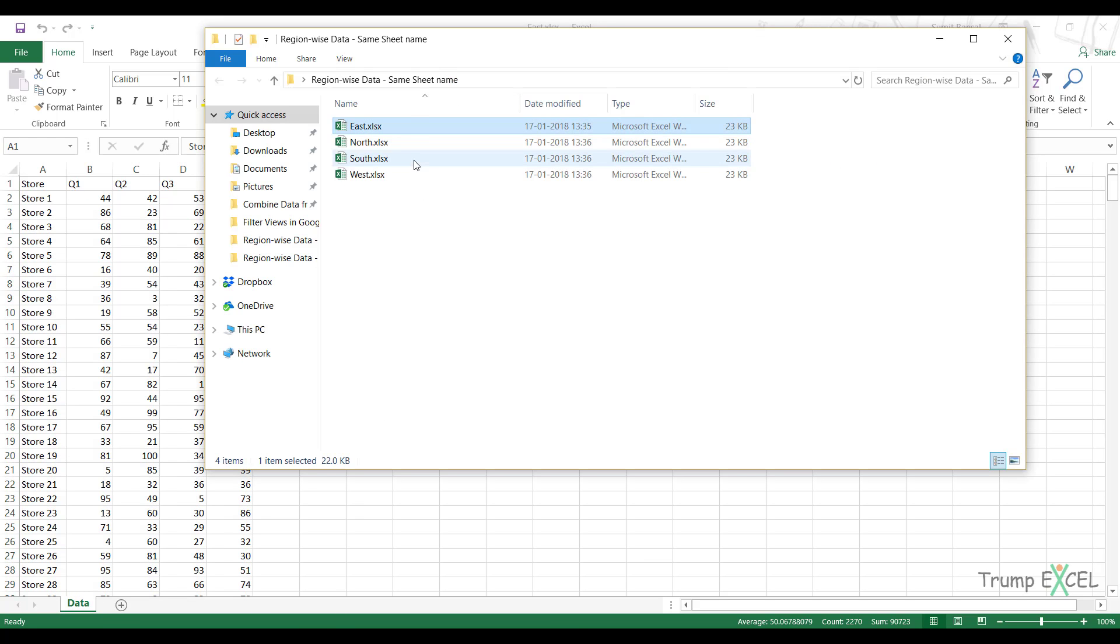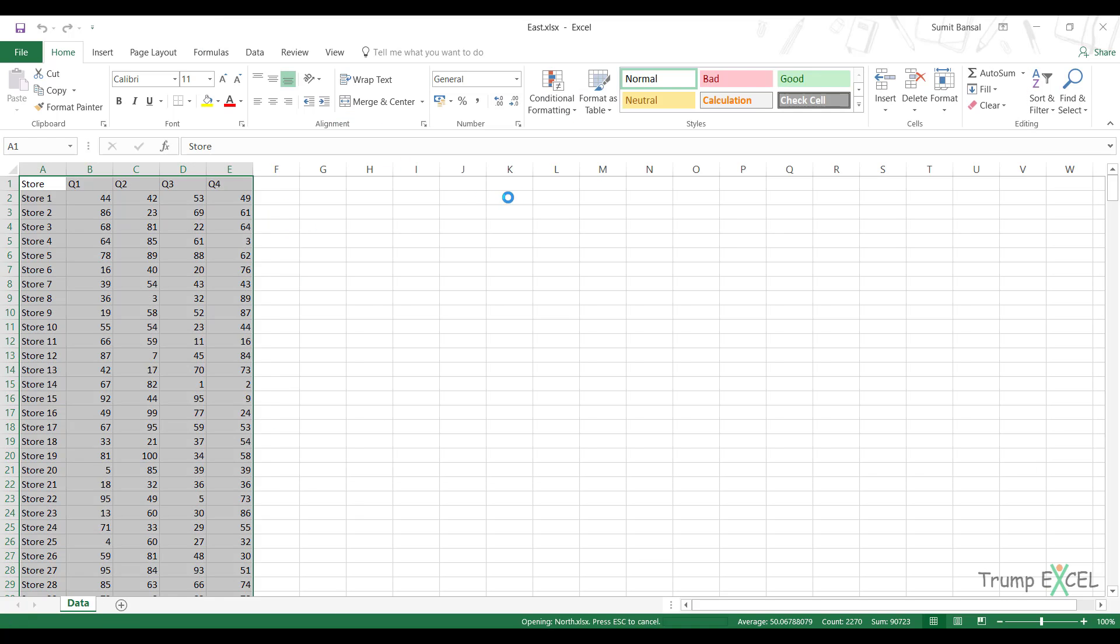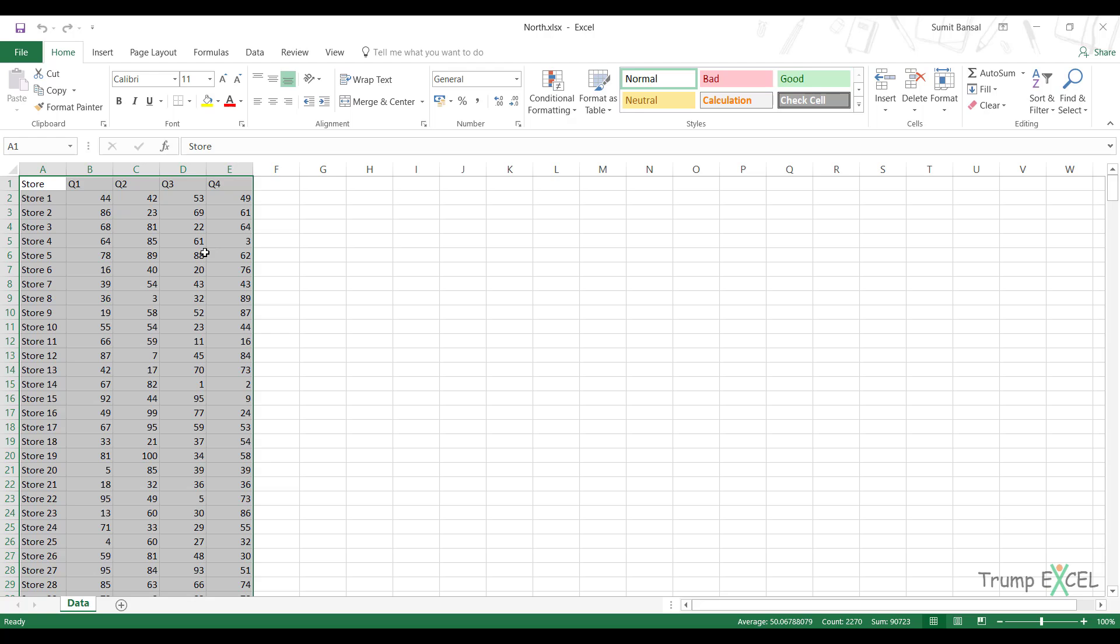But the condition here is that the worksheet name in all the workbooks is the same. So it's the same in case of East, and now if I open North, then it's the same in case of North. So the sheet name, which is data in all these files, is the same. Now this could be the case if you get this data from a database or a colleague who's updating these sheets and the name of the sheet is the same every time in each of these files. Then you can quickly combine it using Power Query.